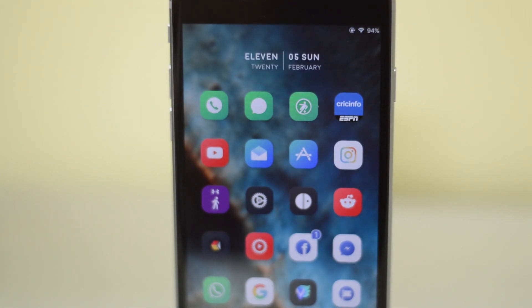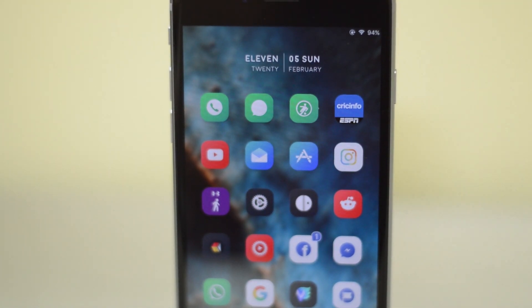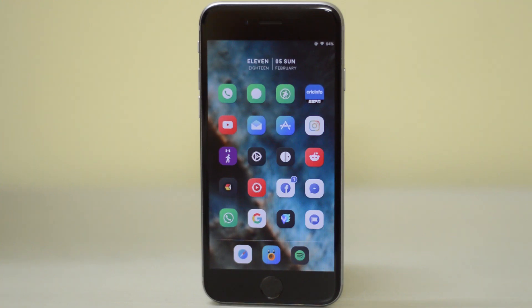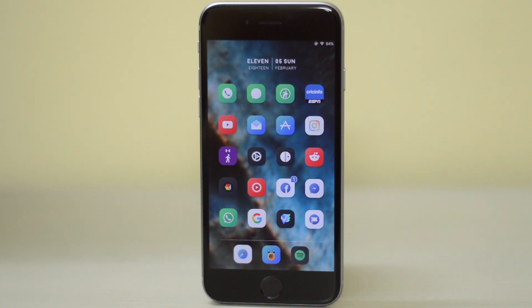So guys, this is the perfect jailbroken iPhone setup part 2. Let me know what you guys think of this down below in the comment section, and I will talk to you guys all in my next video. Bye bye.